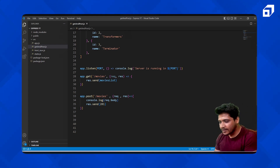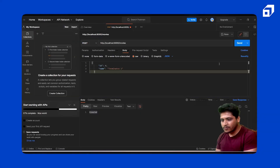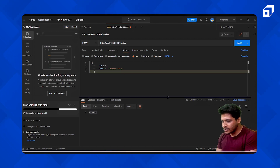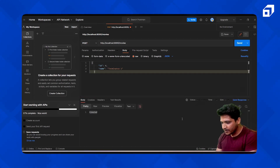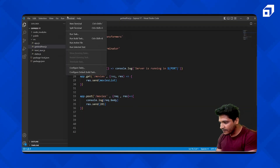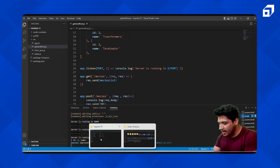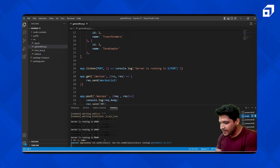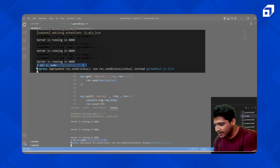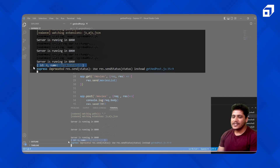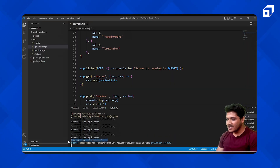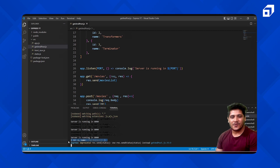Let's go back, select raw JSON data in Postman, and send this. It has been created again. Let's go back to our application and see if we are getting the data. Now you can see the server is running on port 8000, and here is the data we put in the body. This is how your POST method works.